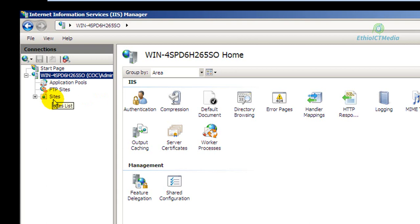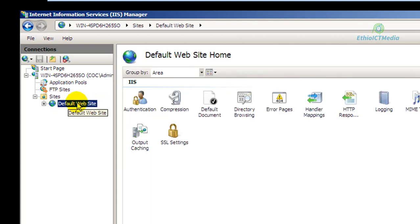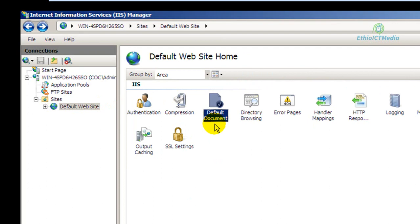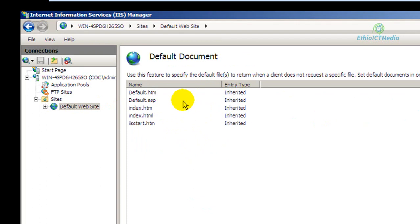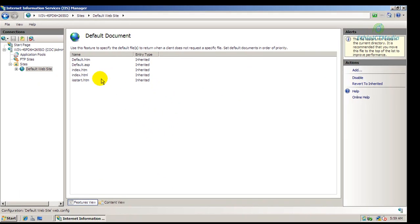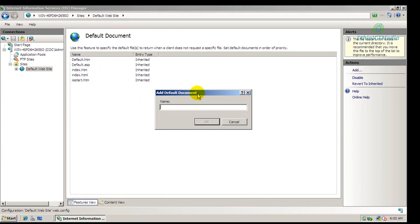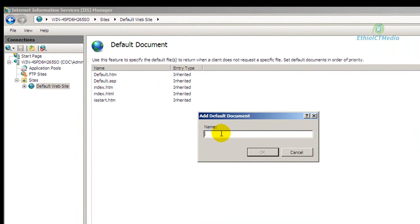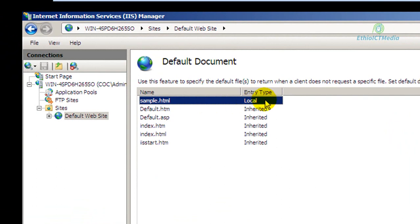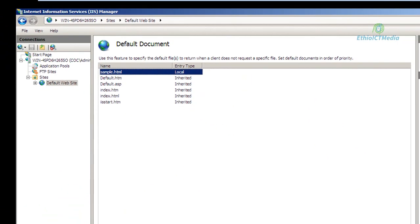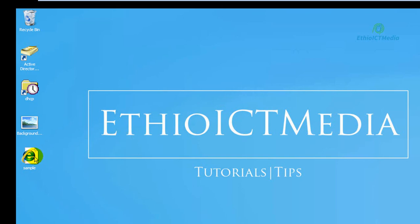We have to double-click here inside, and go to Default Website. So let's look at the Default Document settings. We need to add sample.html as the default document. I will click on OK to confirm adding the sample.html file entry.